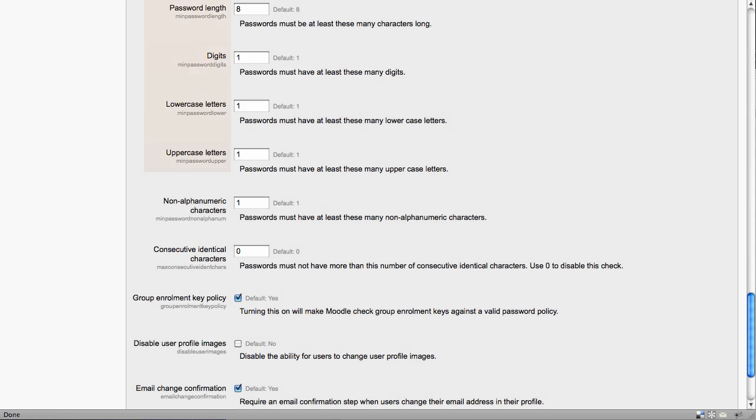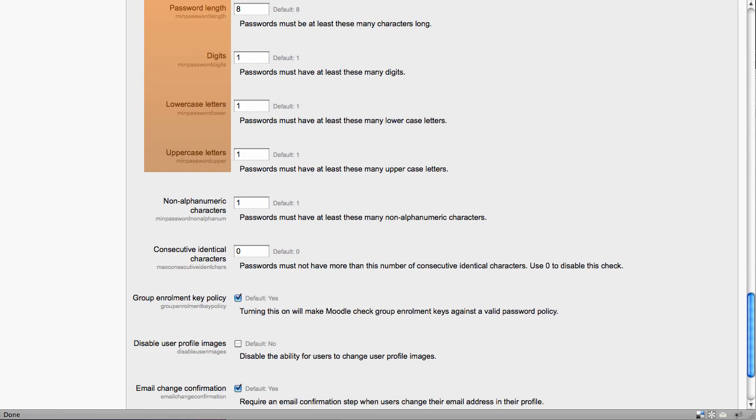One of the best things you can do to ensure security of users is to enforce a password policy. Here you can set a minimum length, number of digits, upper, lowercase, numbers and so on. Also here, we have an option to confirm email changes.